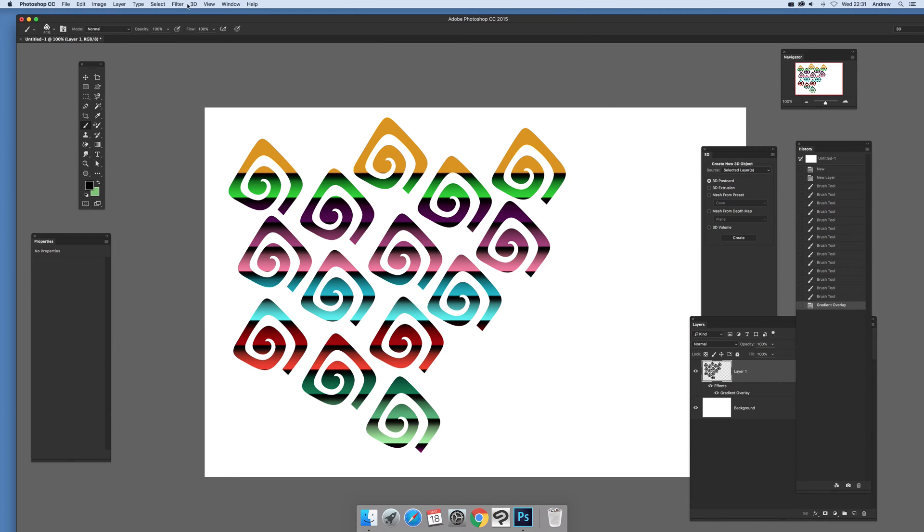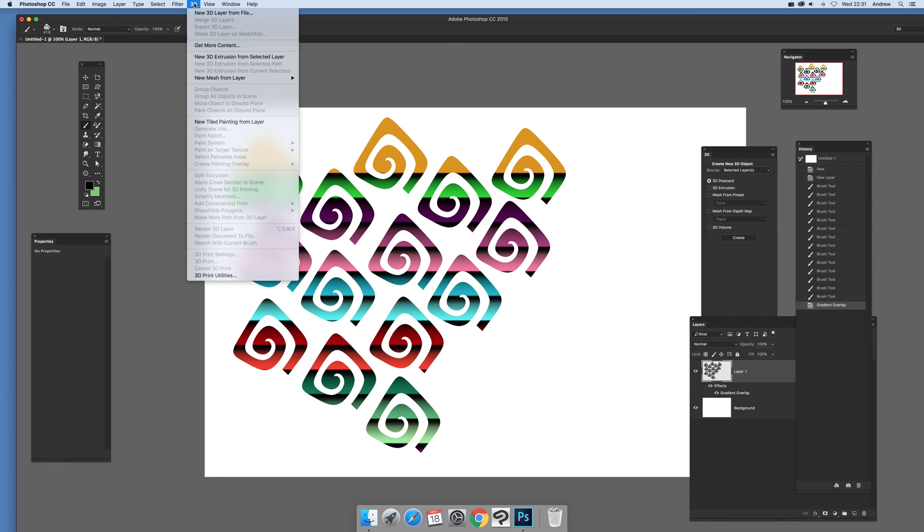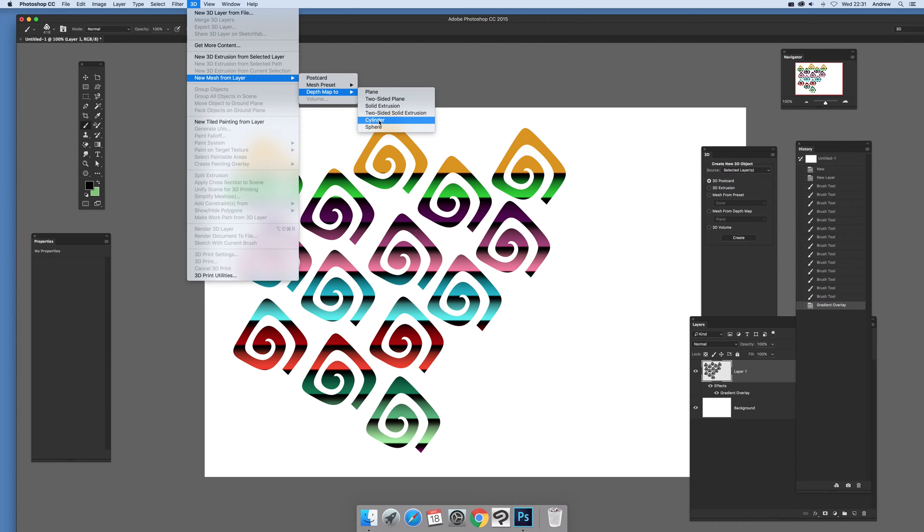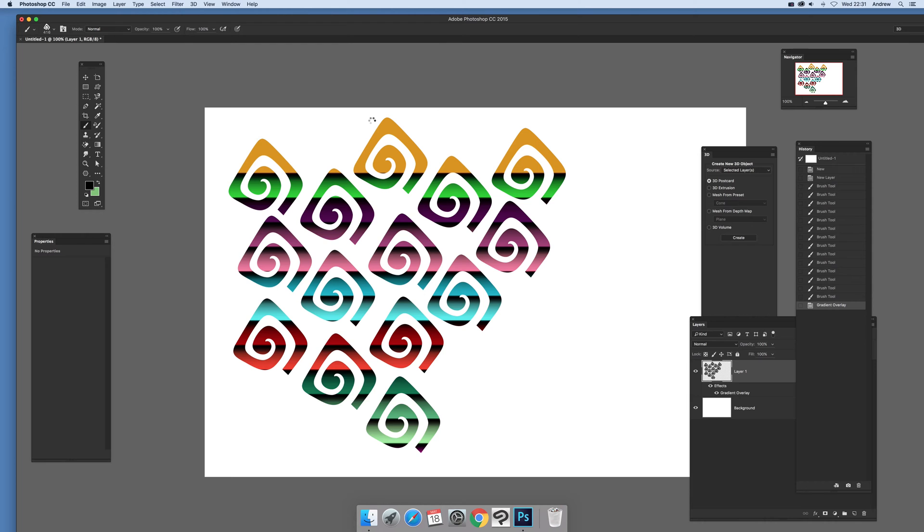Now once you've done that what you can do then is just go to 3D and new mesh. Now depth map to and I'm going to go forward so there's obviously other ones plain etc a whole range of different designs but cylinder. Cylinder creates some very unusual designs so cylinder select that plus it's quite quick compared with some of the others.